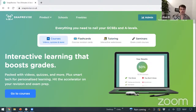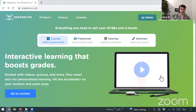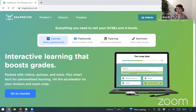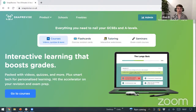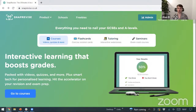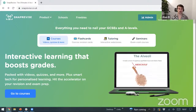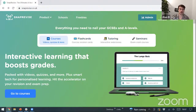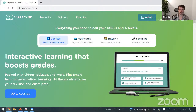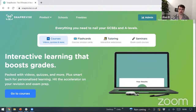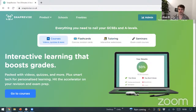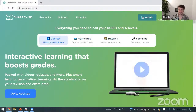Thanks very much for joining — hopefully see you in one of these in the future or on our website for the subscription-based web classes. Enjoy the rest of your Sunday, and good luck to anybody doing mocks next week. Bye!